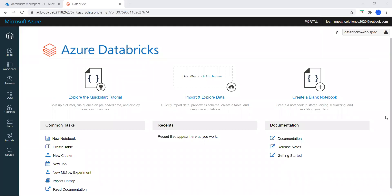Hello, welcome to Azure Cloud Channel. In this module we will learn Azure Databricks and we will learn how to create a cluster and create a notebook and how to attach the notebook to the cluster and run all the commands in the notebook and how to choose the language that we prefer.